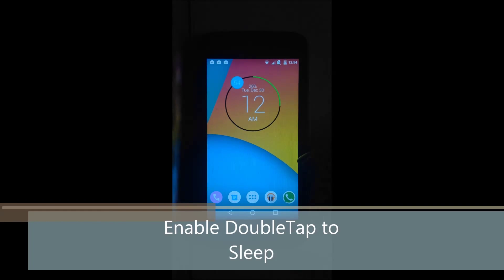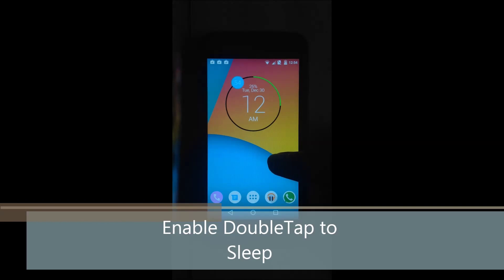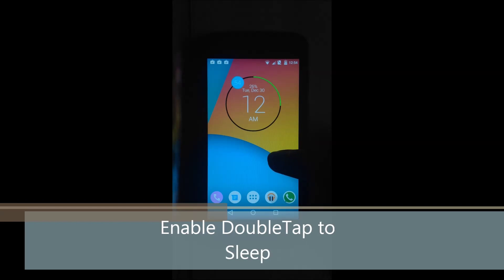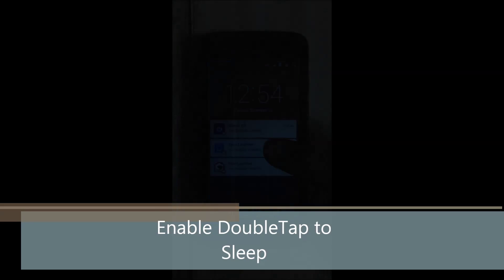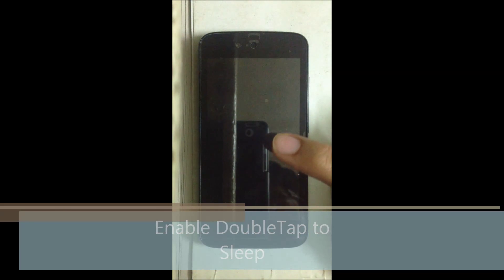Hello everyone, my name is Kartik and in this video I am going to show you how to get double tap to sleep on any Android device running Android 2.0 and above. This method does not require root.